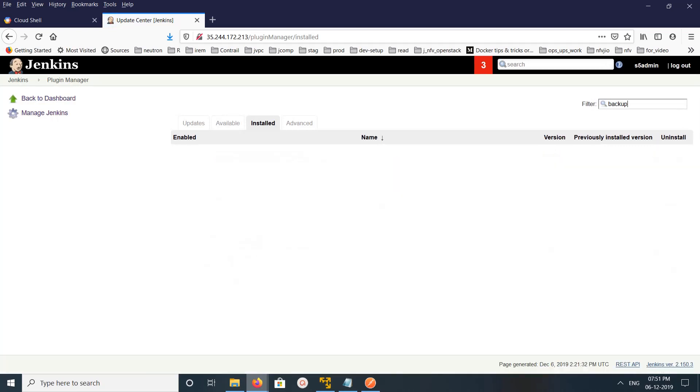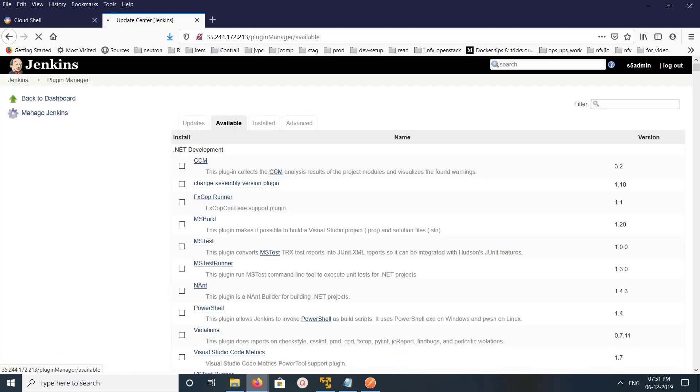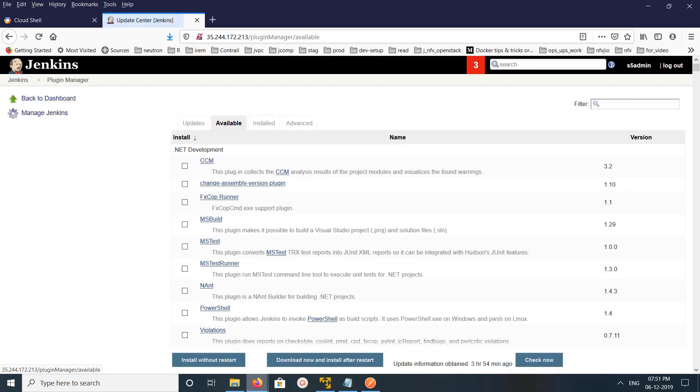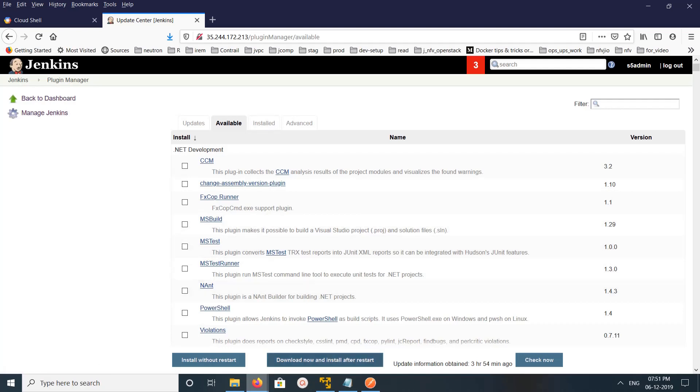Now we have successfully uninstalled the plugin. This is how you can uninstall plugins in Jenkins. Basically, you need to uninstall through the dashboard, then you need to restart. You can use this Download Now and Install after Restart option.